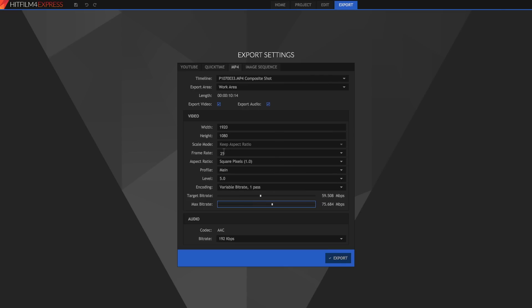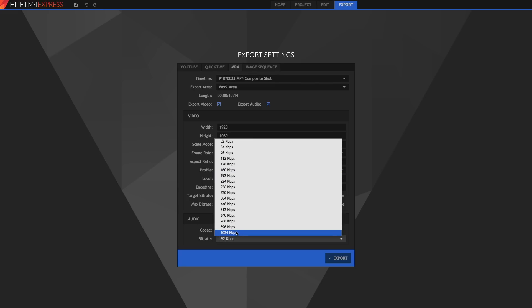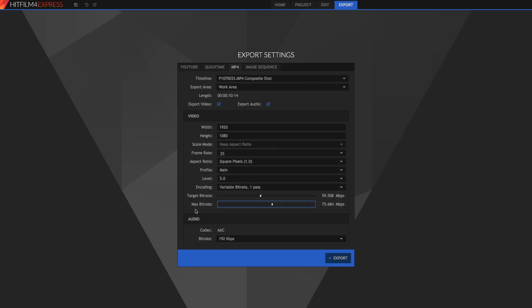That's pretty much the video done and now we can change the audio. All we can change is the bit rate. Again a higher bit rate means better quality but larger file sizes and a smaller bit rate means lower quality but lower file sizes. So I'm just going to leave that at 192 kilobits per second. That's done with MP4.